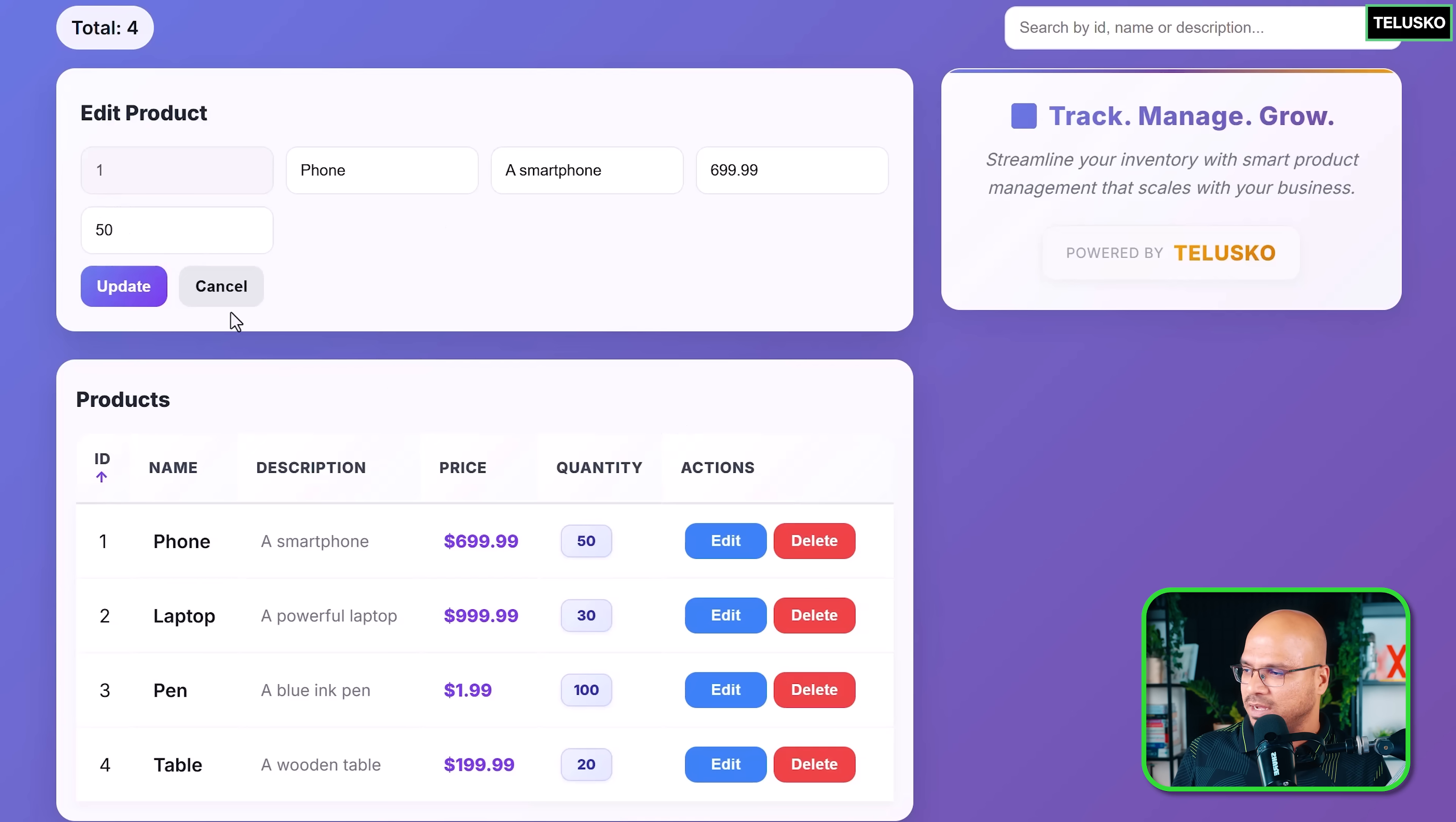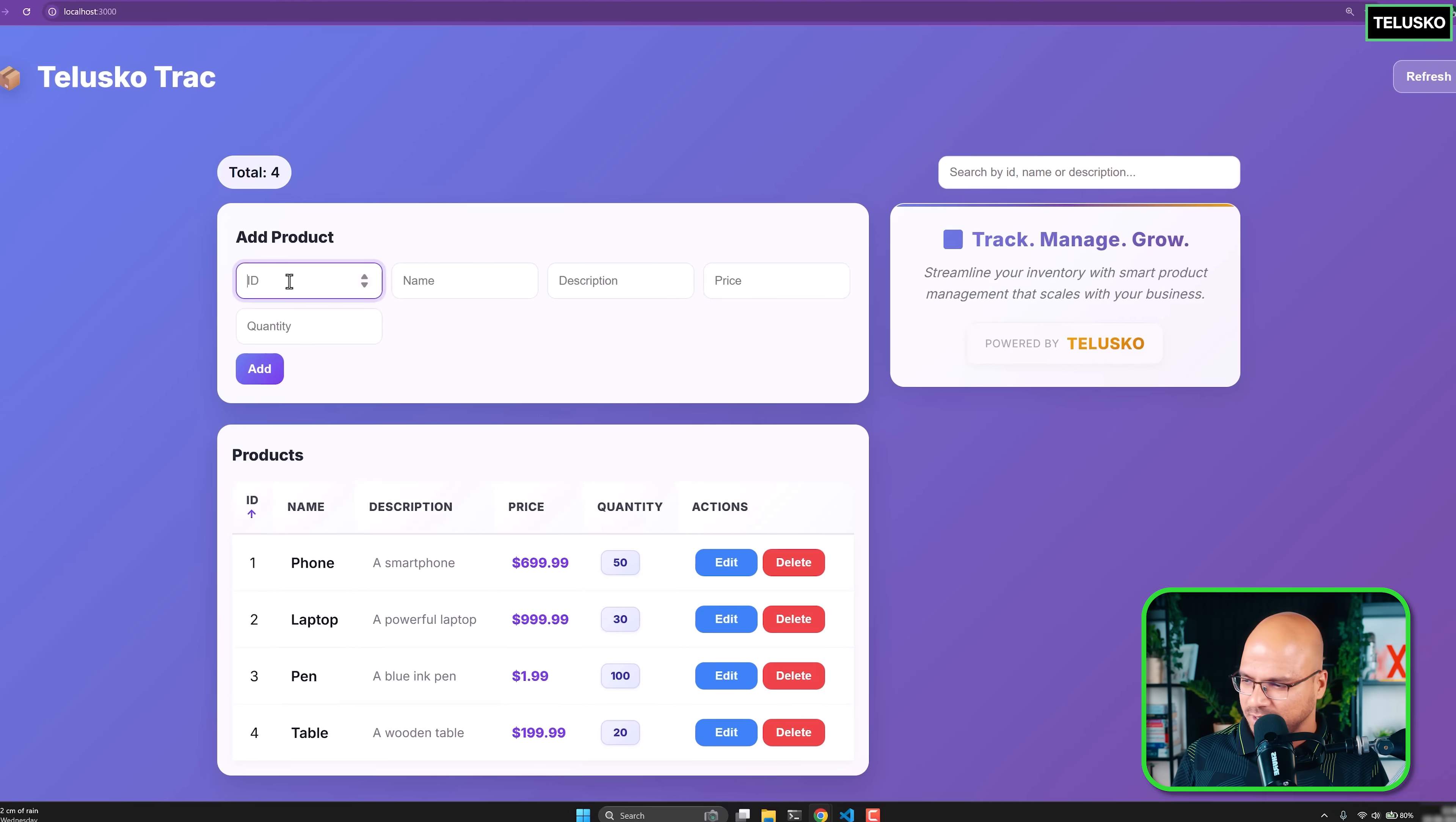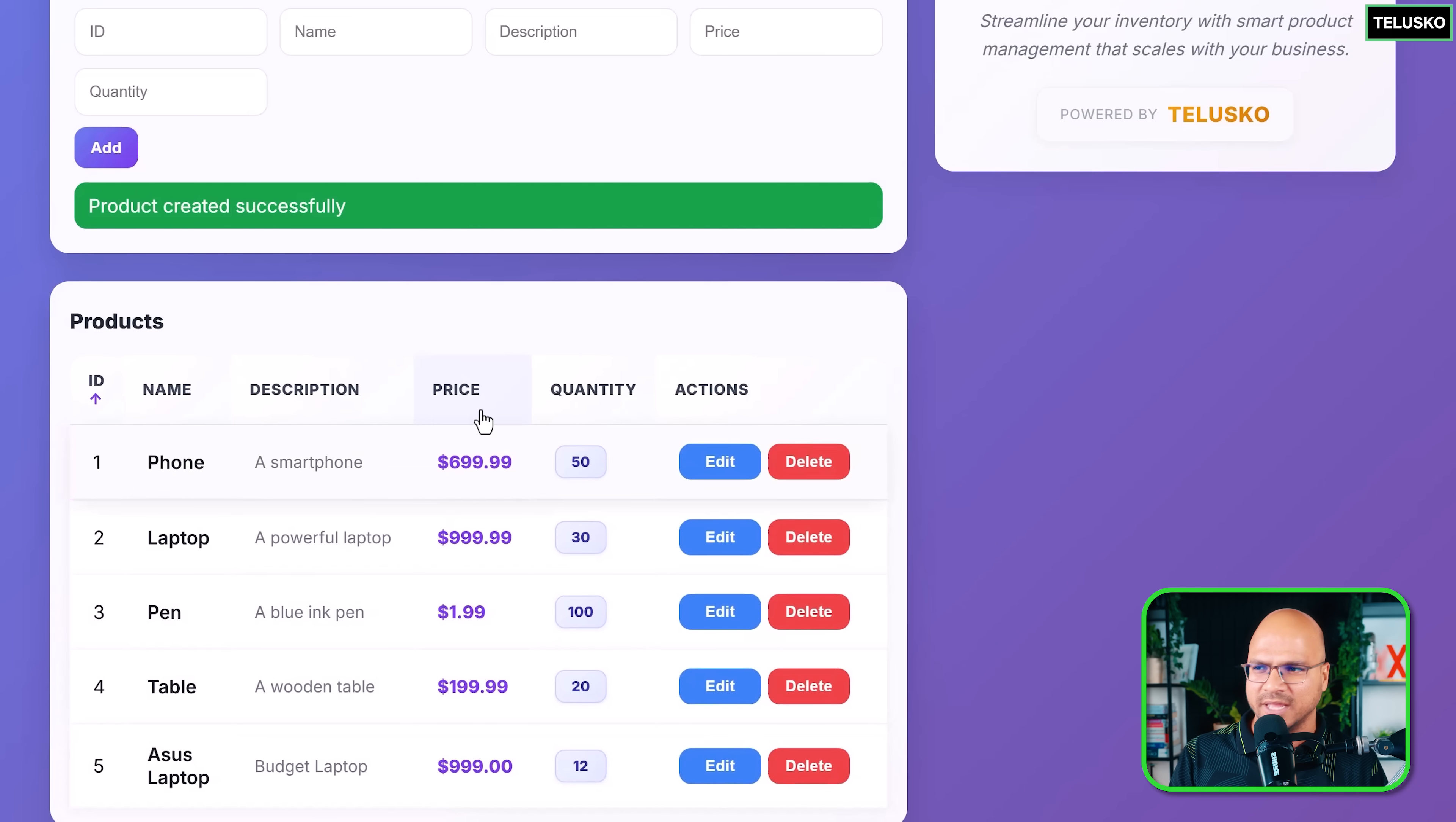I can add a new product here. I can just simply say refresh. There's something I need to update in the frontend as well. Let's say I want to add the ID which is five. I want to say Asus laptop, description budget laptop, price is 999, and then quantity is let's say 12. And you can see it has got added, which is here. This is the entire frontend.